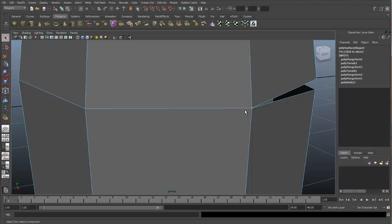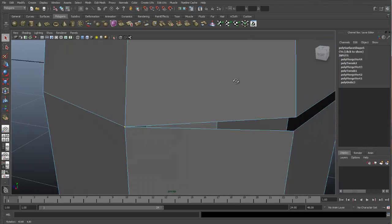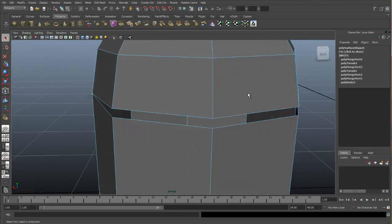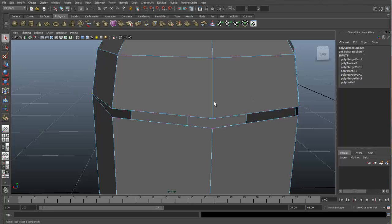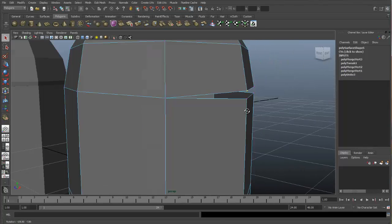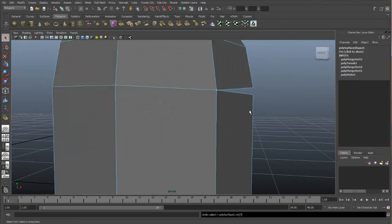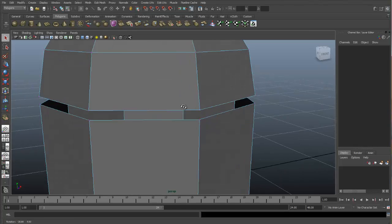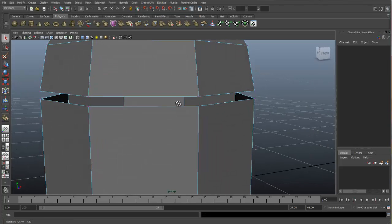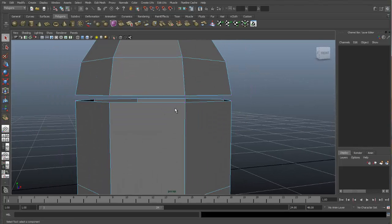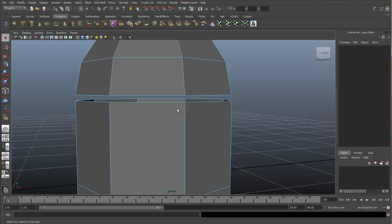Now we can use either one of these tools all the way around our object to merge these vertexes together. But depending on the complexity of your object, that could be very time consuming. There's another tool we could use to speed up the process. And that is the Merge tool. Let me undo these merges that I have done. So we can get back to our full split object.